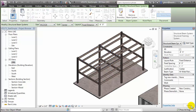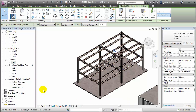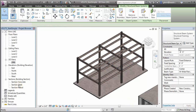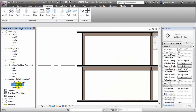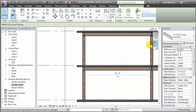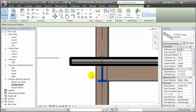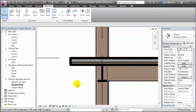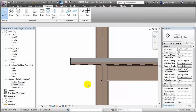We should make these changes to all the beams and beam systems in our steel frame. When we do, you'll see that a section view cutting through the steel frame now represents those connections accurately. Let's zoom in and take a look at the connection of the steel members. If I switch this view to thin lines, you'll see that the steel beams now line up perfectly with the bottom of the floor deck.